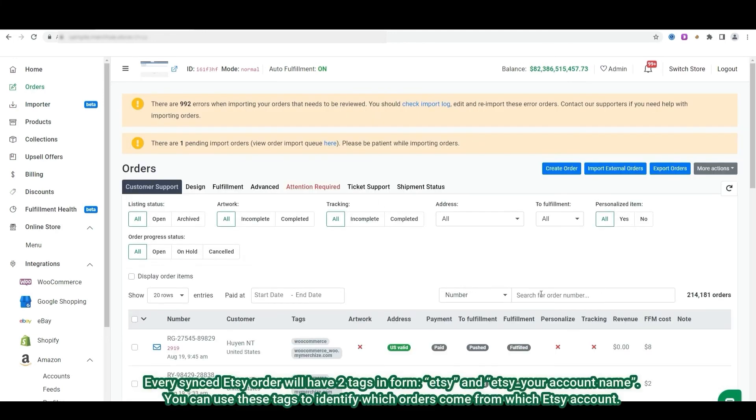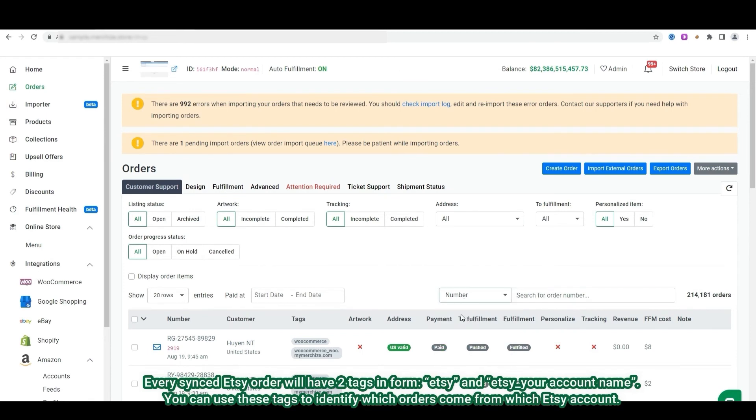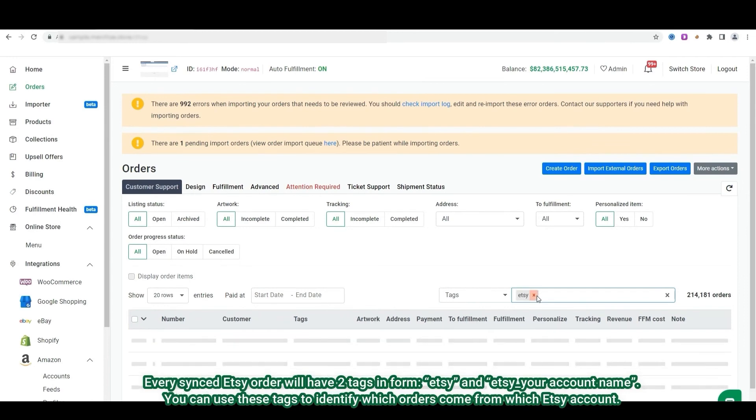Every synced order from Etsy have two tags in form, Etsy and Etsy your account name. You can use these tags to identify which orders come from which Etsy account.